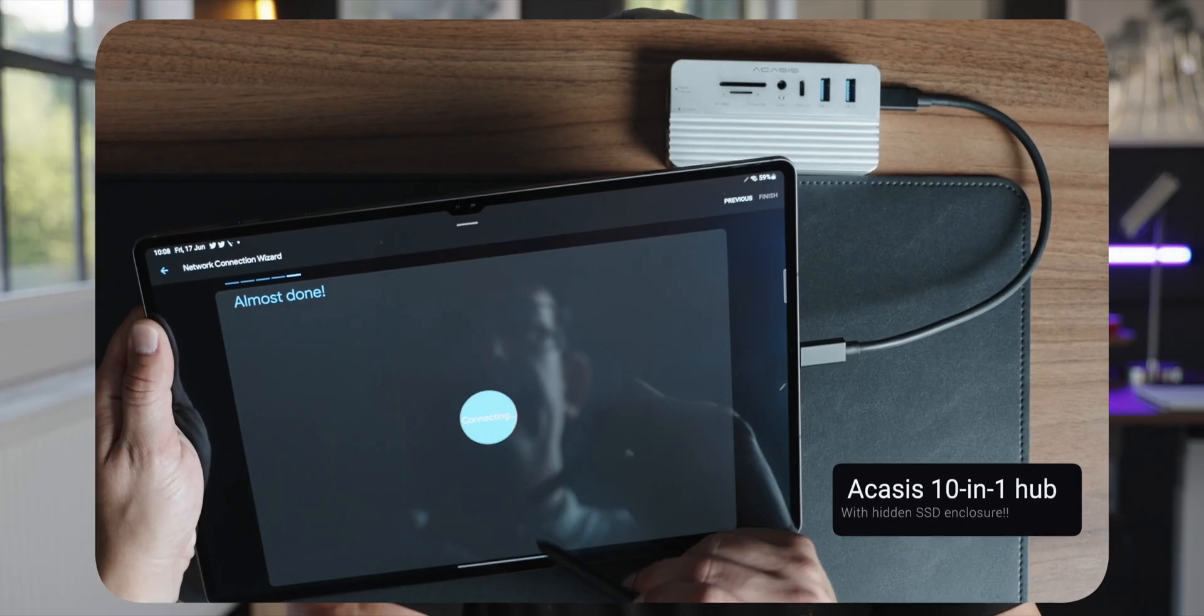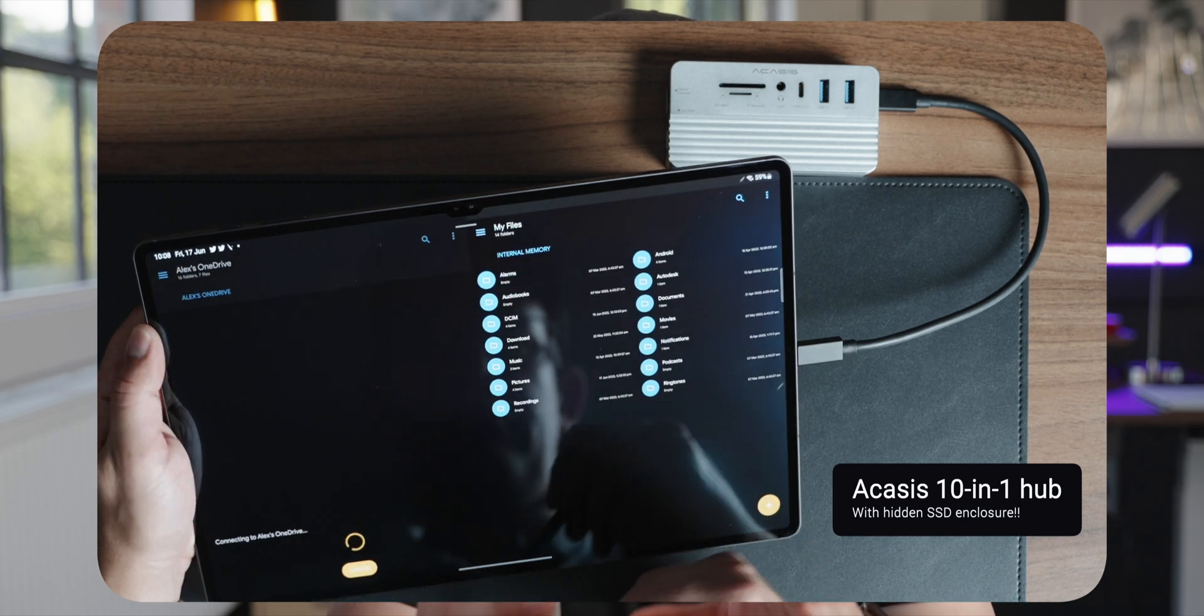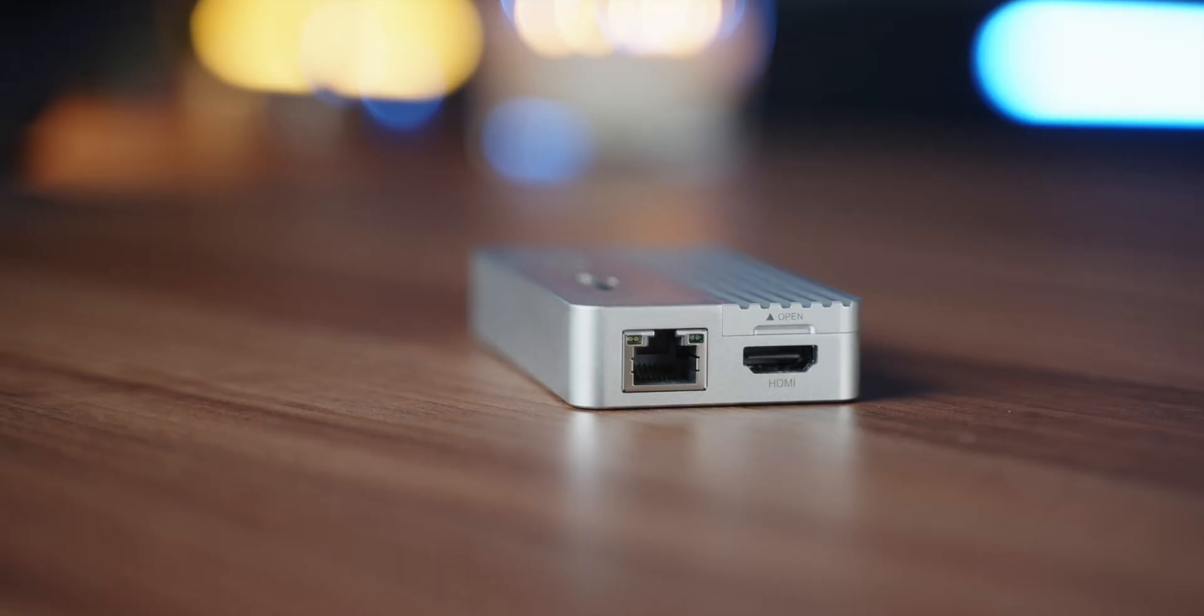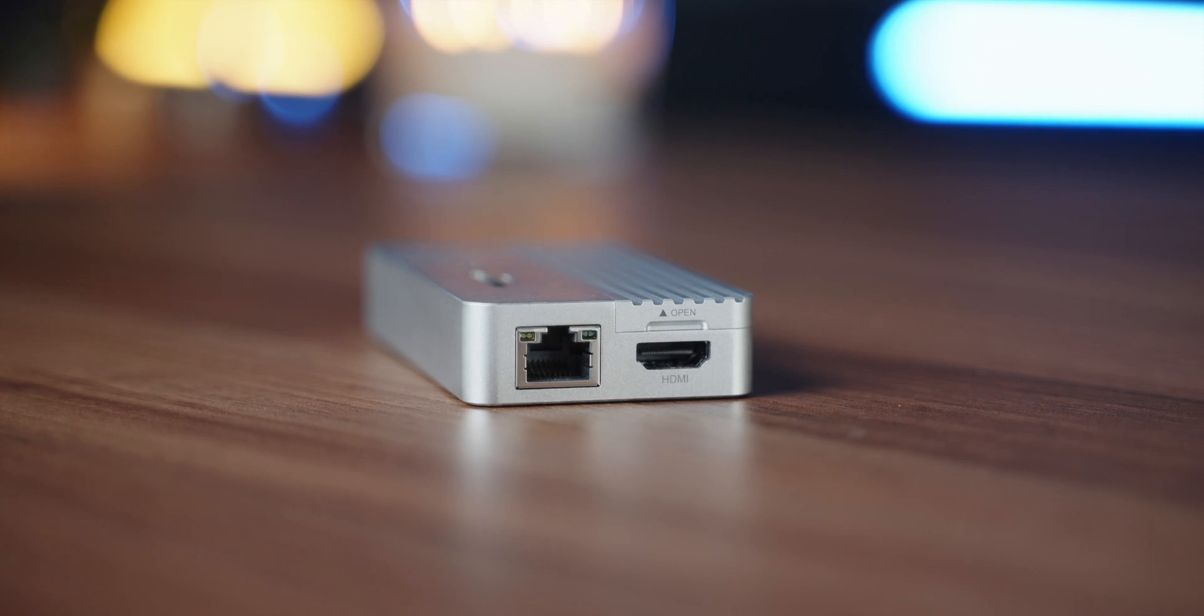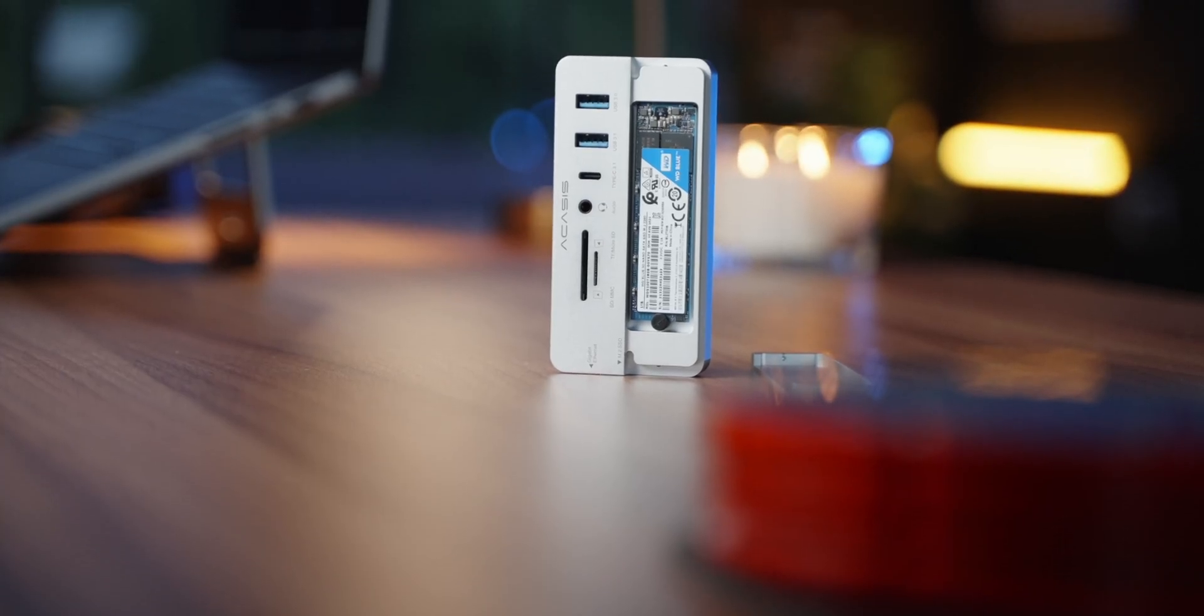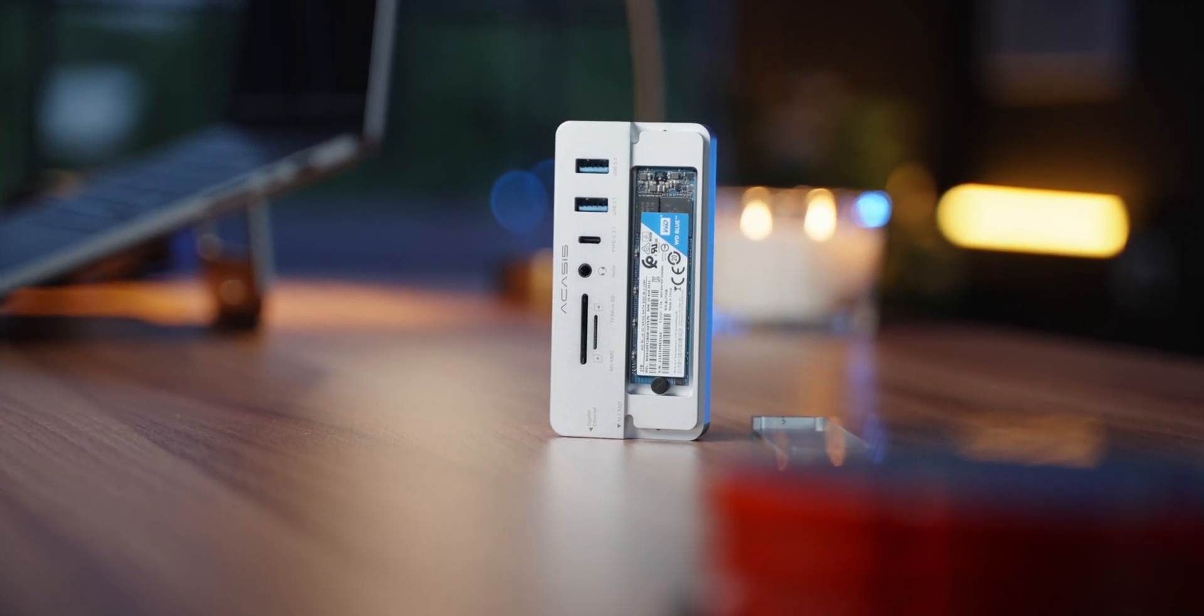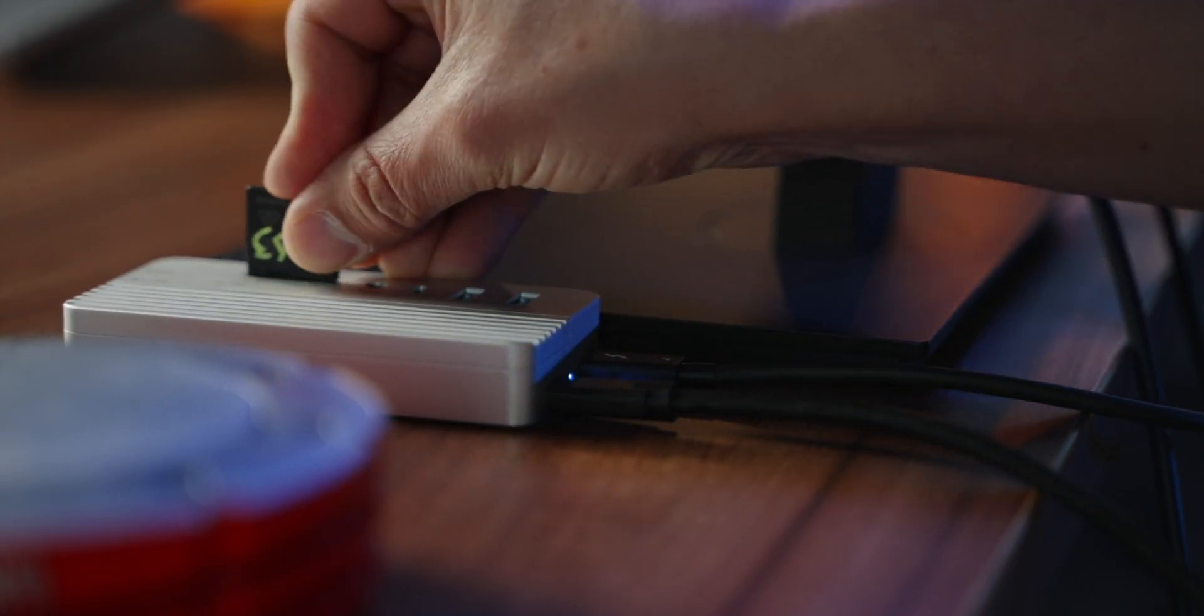If you're wondering what this little gizmo is attached to the Tab S8 Ultra, this is the Akasis 10-in-1 hub. It basically transforms my Tab S8 Ultra even more into a computer. I use this for everything now, my MacBook Pro, the iPad. I'll leave a link to my full review of it down below, but basically when you open it, you've got this external SSD drive that you can put in there. Tiny little thing you can carry anywhere, very light, and lots of ports. Can't recommend this enough.